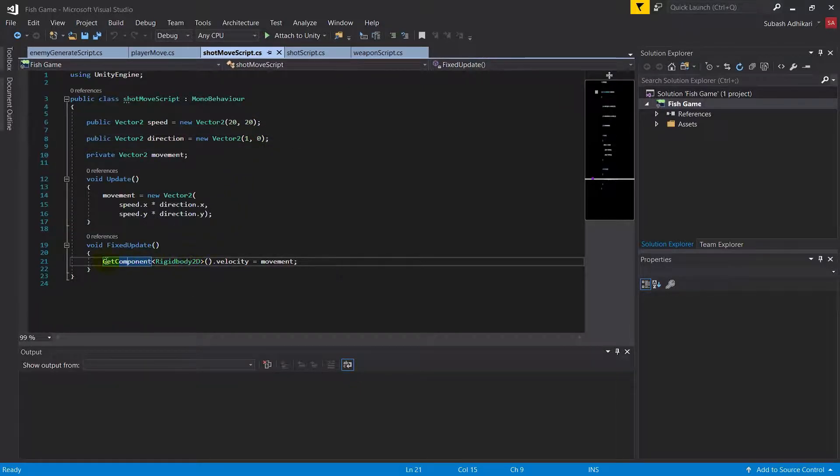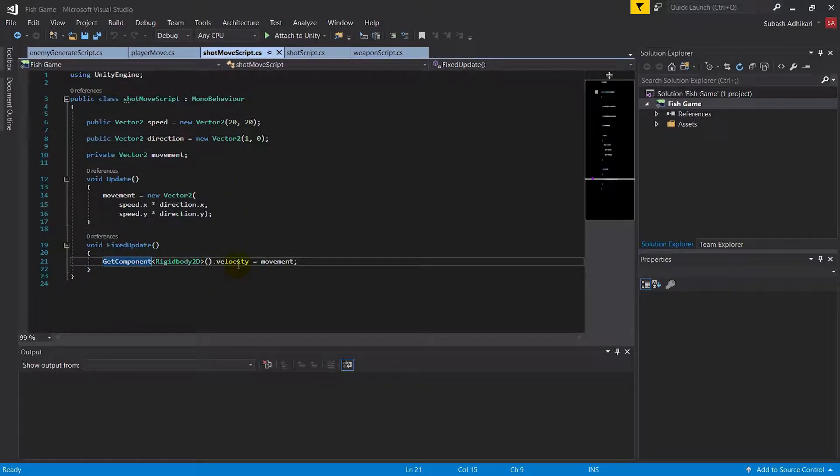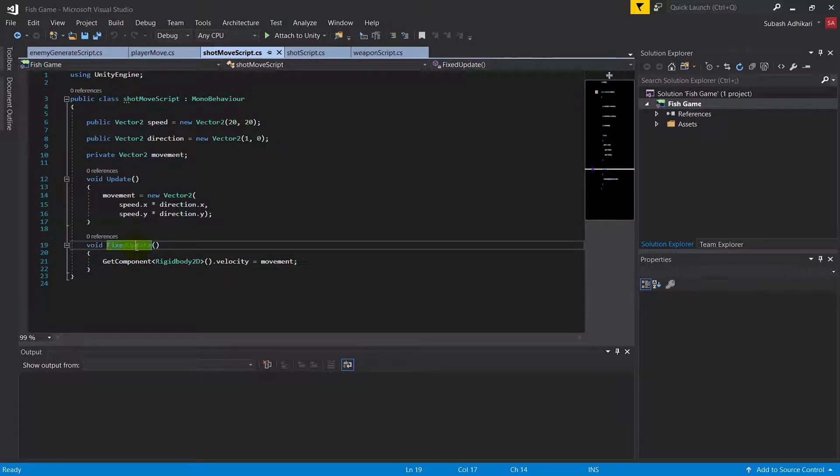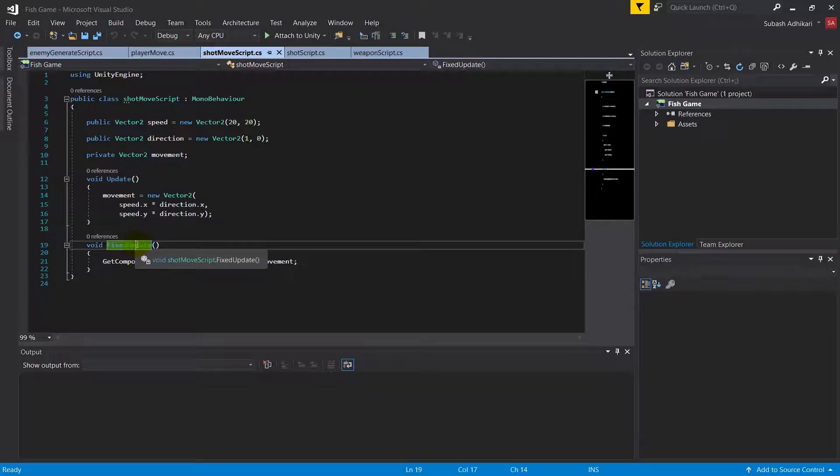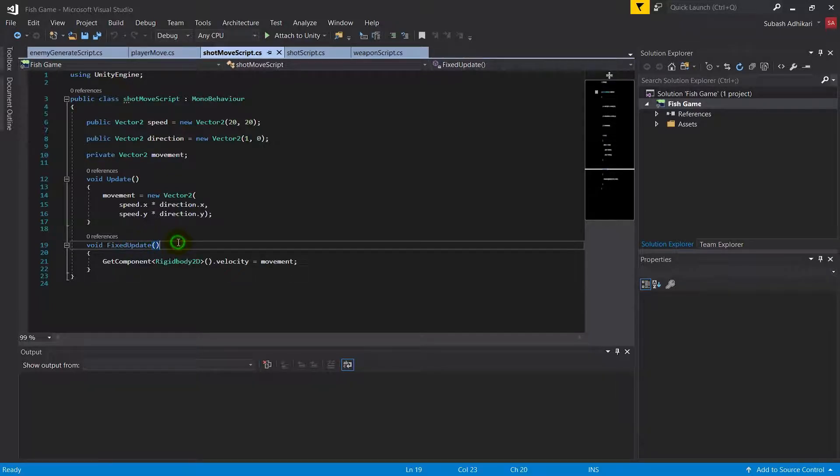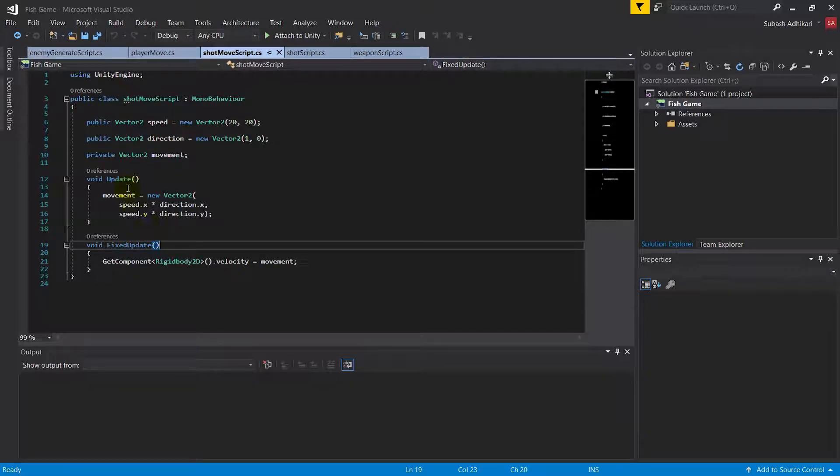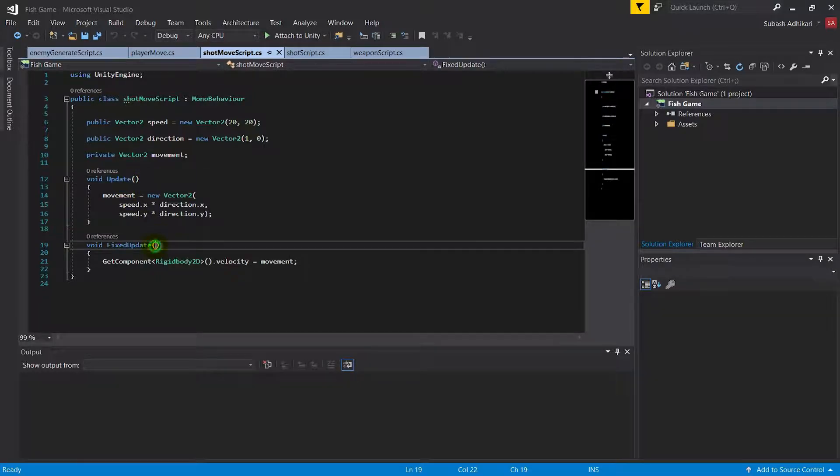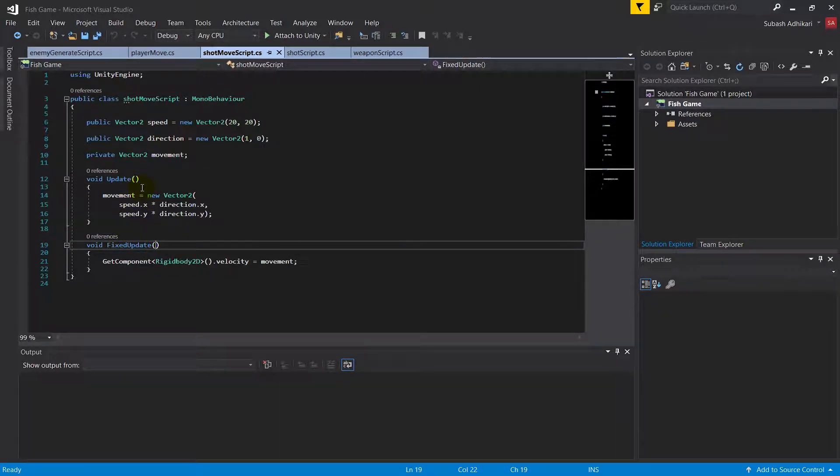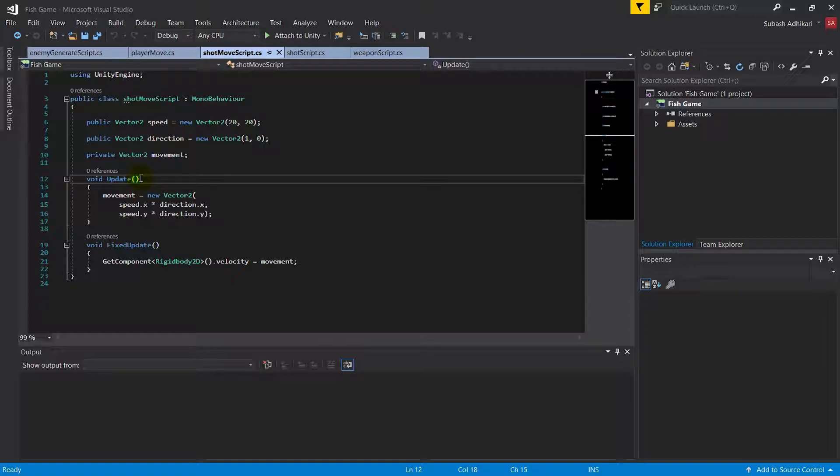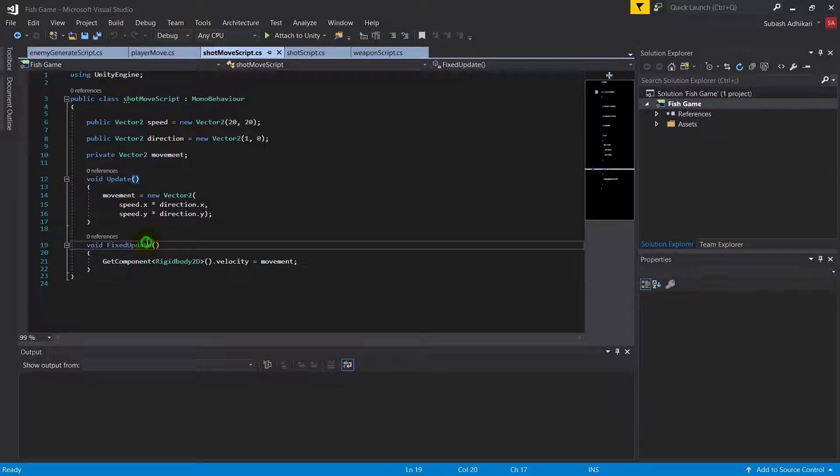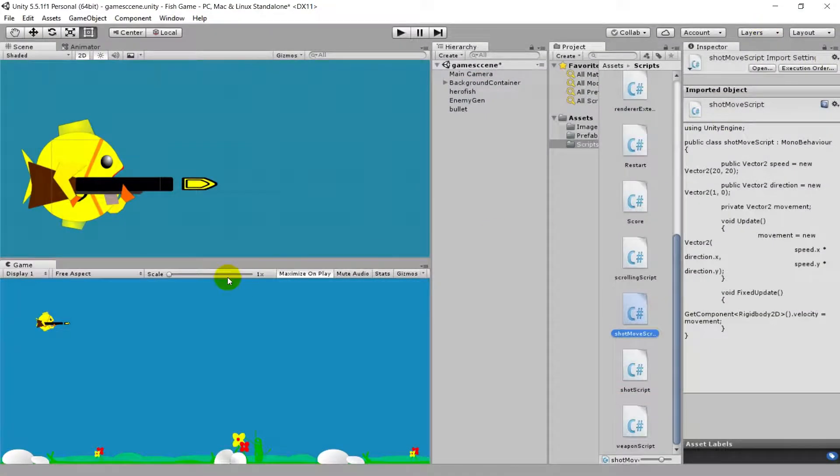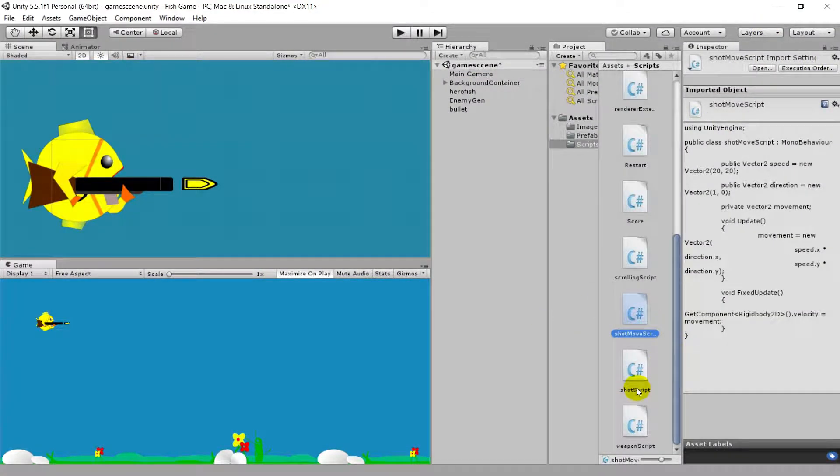This is done in the FixedUpdate to maintain a similar kind of game feel. FixedUpdate and Update are two different functions. Update is called on every CPU cycle, but FixedUpdate is not. It does not depend upon the speed of your computer but rather on a fixed time scale.